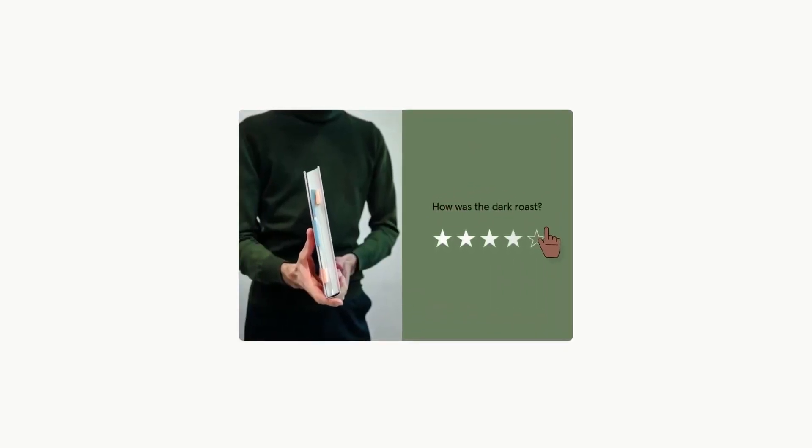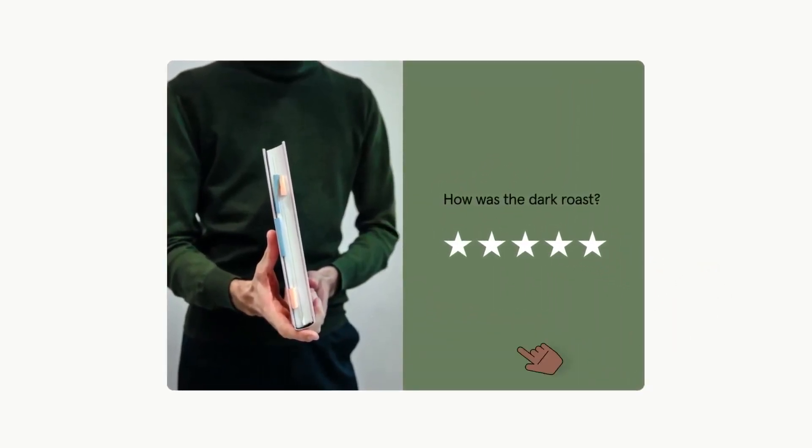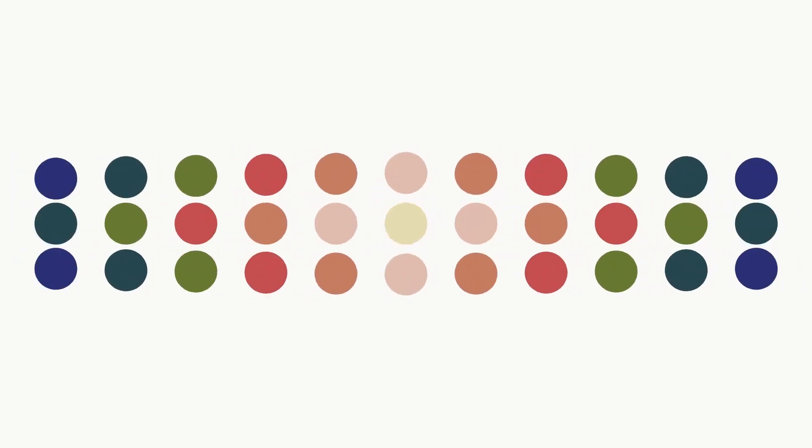Typeform. Typeform stands out as a survey and form creation tool, characterized by its modern design and user-friendliness. The developer's primary focus has been on crafting forms that appear stylish and professional, making the response process more appealing to users.